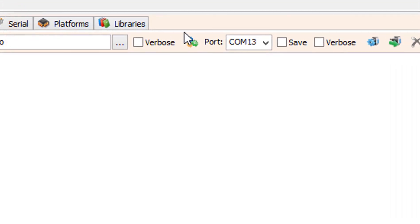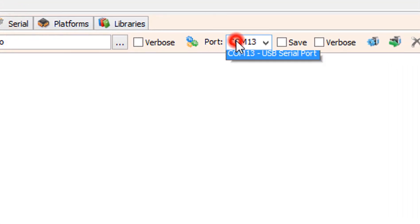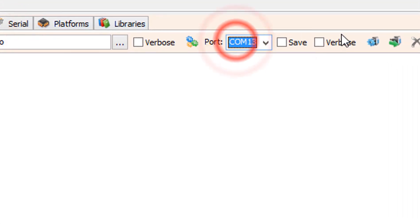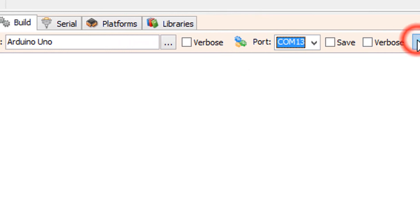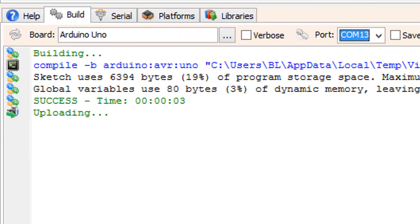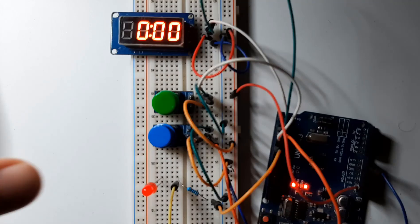On the bottom click on the build tab, make sure you have selected the right board and port, and click on the compile, build and upload button.